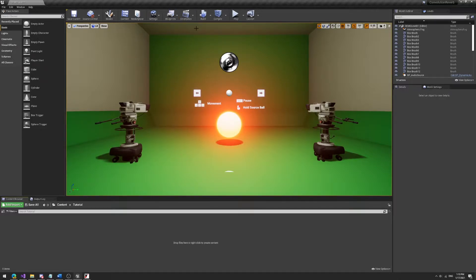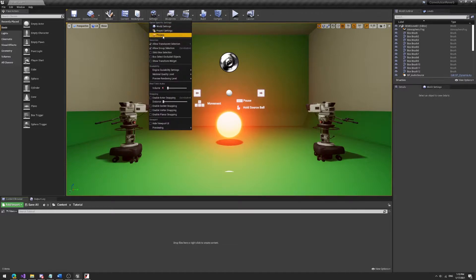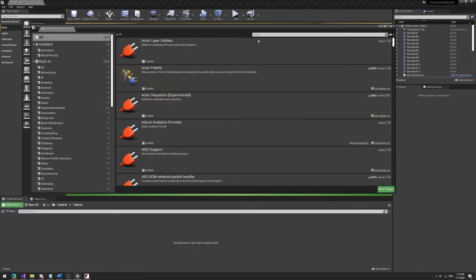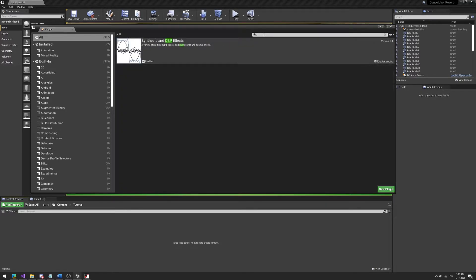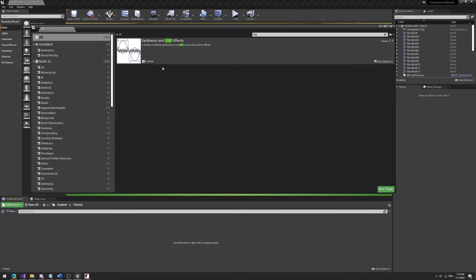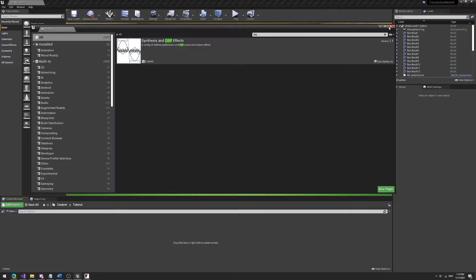You have to check, usually this is already done by default, is you go to settings, plugins and just quickly type in DSP and you want to make sure that these synthesis and DSP effects plugin is enabled because that's what you're going to need for all the convolution reverb assets. So if this is enabled you probably have to restart the engine real quick, then we'll be ready to go.